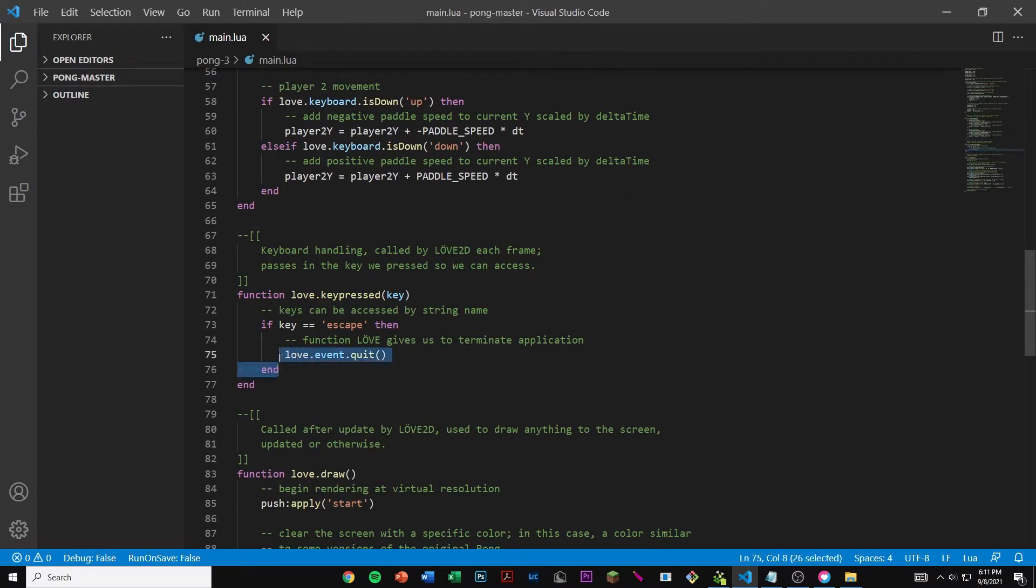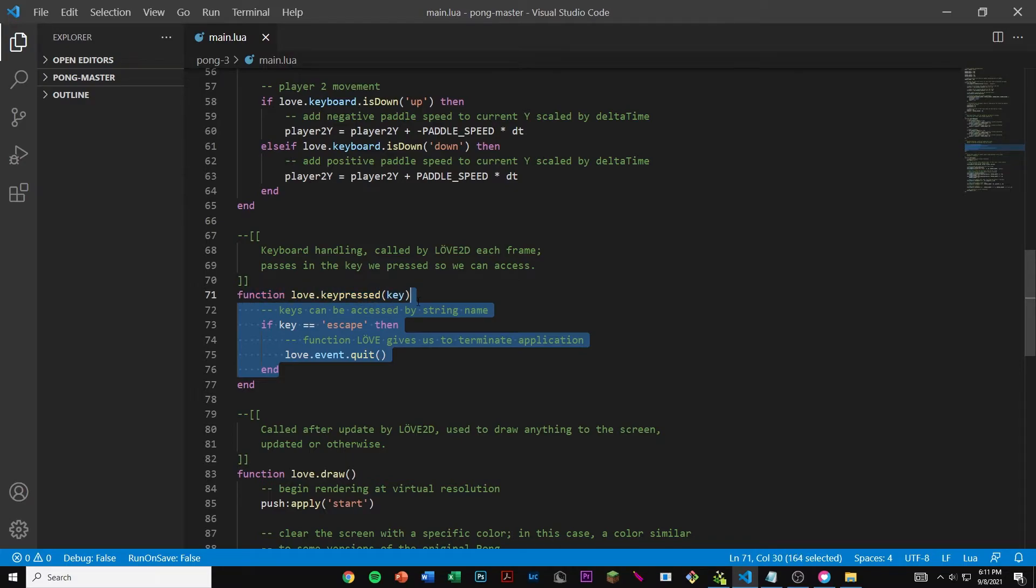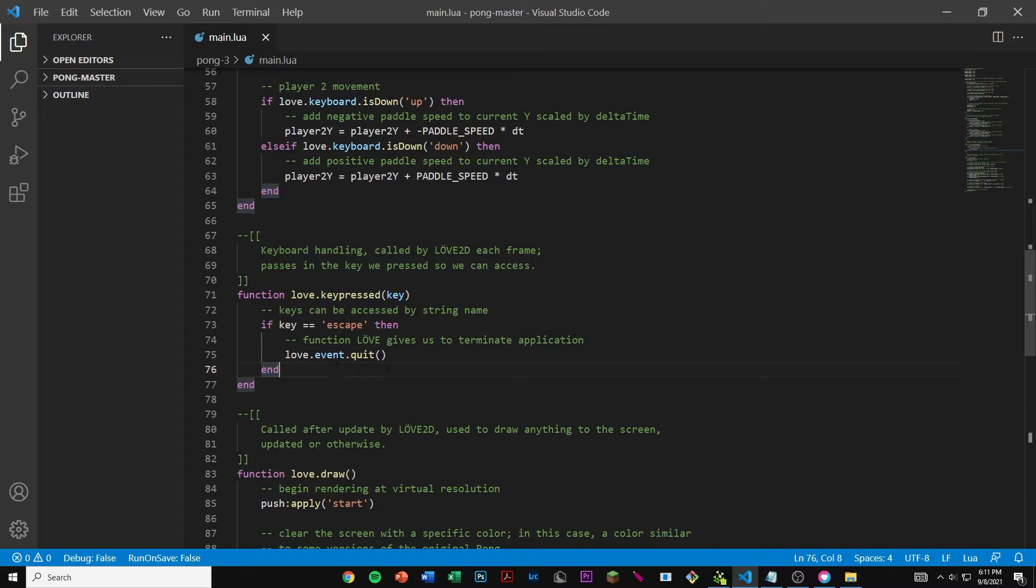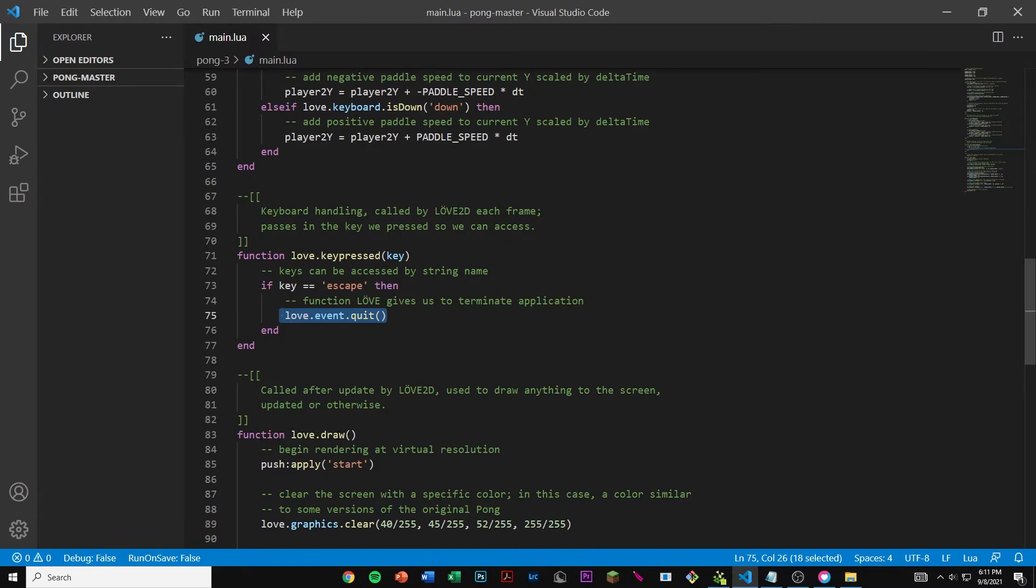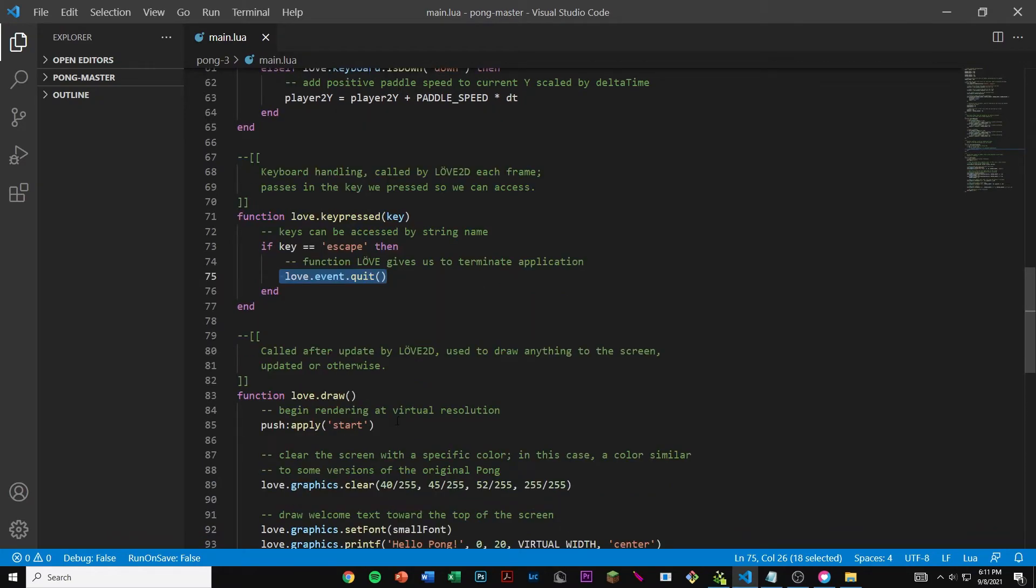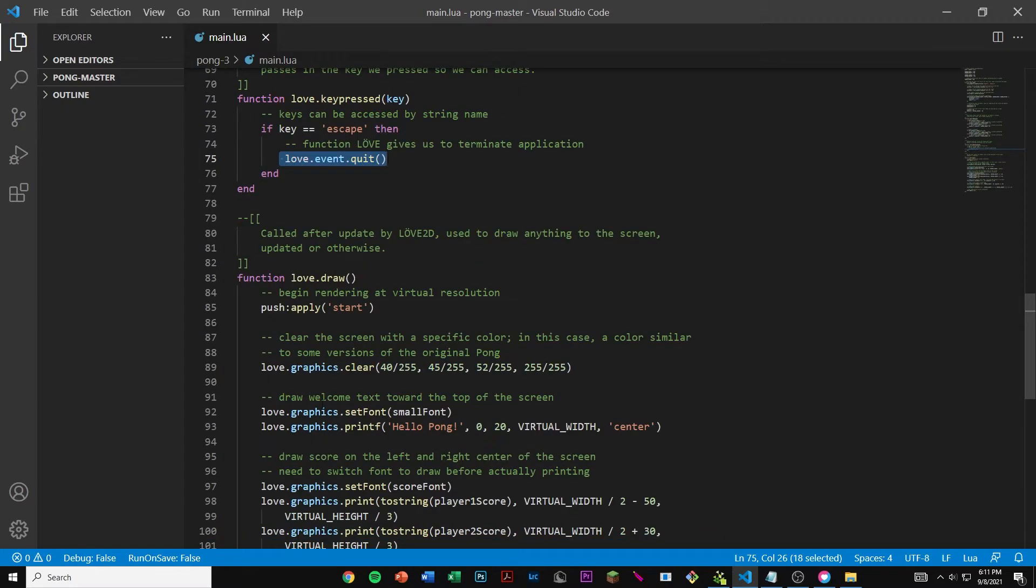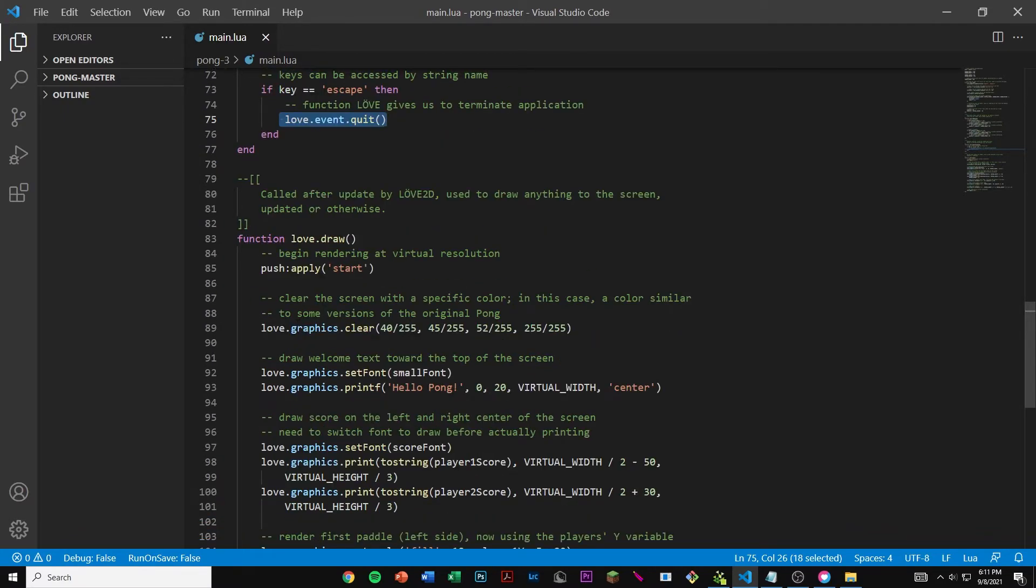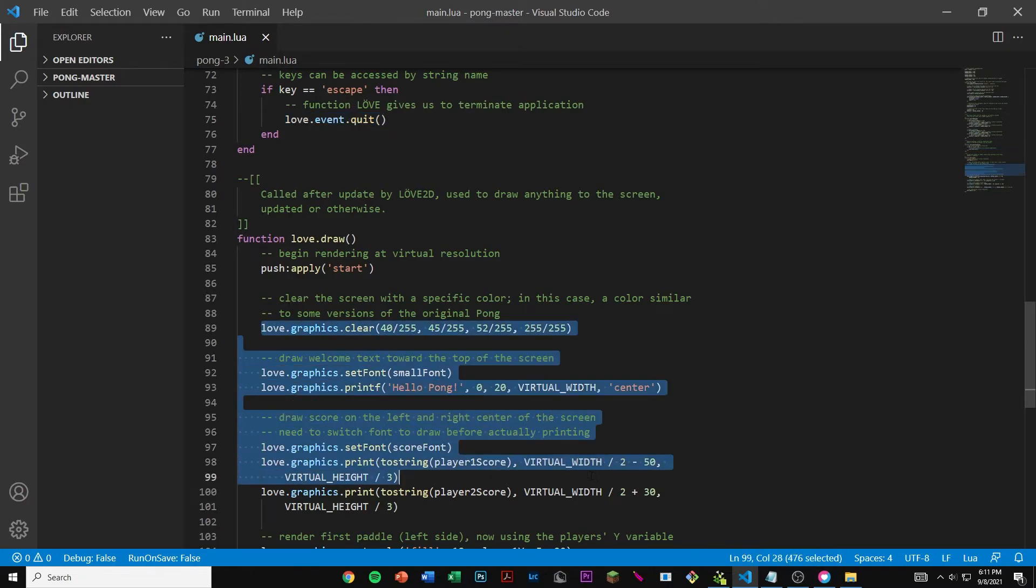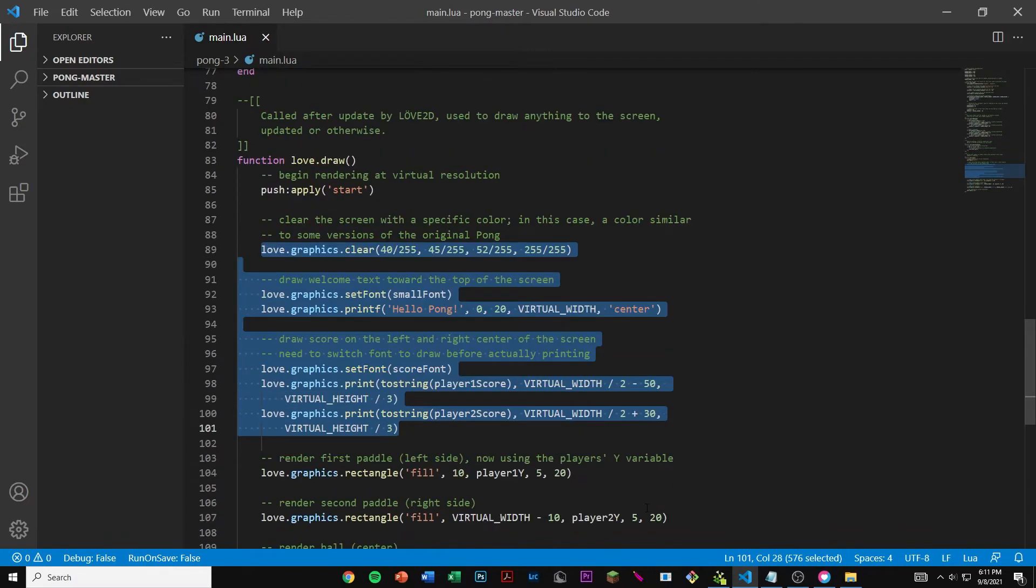Here we have function love.keypressed. Basically if you press the escape key it triggers the function and makes our game stop. And here we have function love.draw. This basically just starts drawing things on our screen or printing things out. Here we're just printing a few basic things.